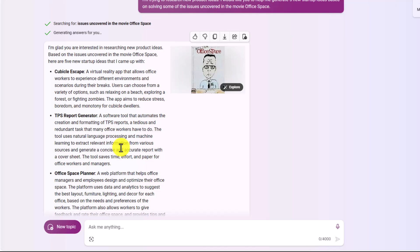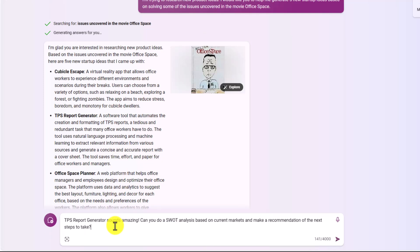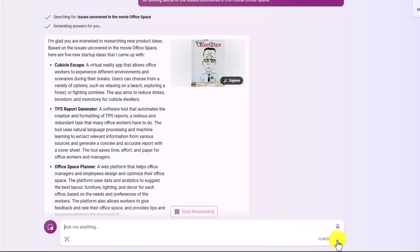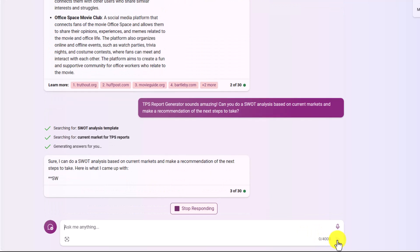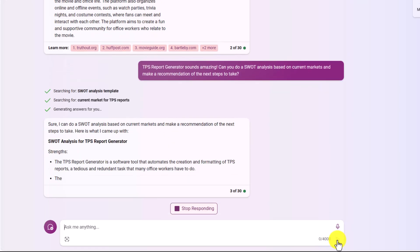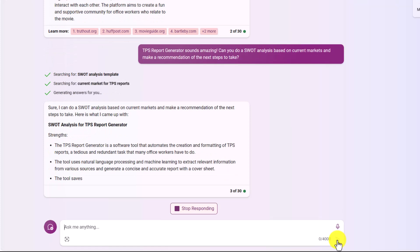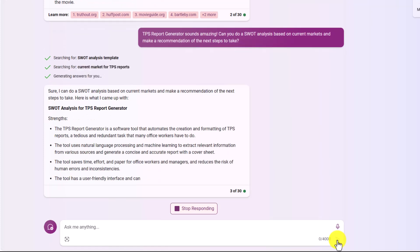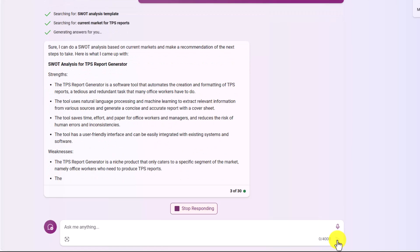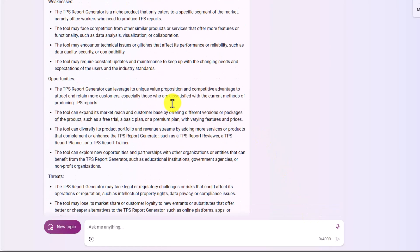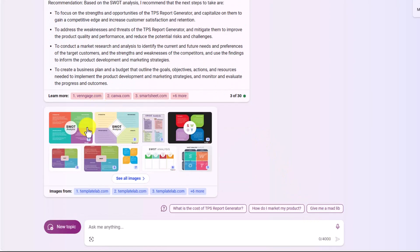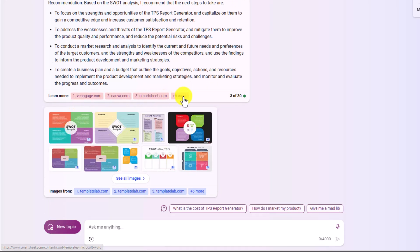Now let's have AI take us to the next step. I'll ask: "Can you do a SWOT analysis based on the current markets and make a recommendation for next steps?" Bing will now do a full SWOT analysis — strengths, weaknesses, opportunities, and threats — on the TPS Report Generator concept, and that idea came from Bing itself. Here is the SWOT analysis, which even includes images found from Bing sourced from the web.